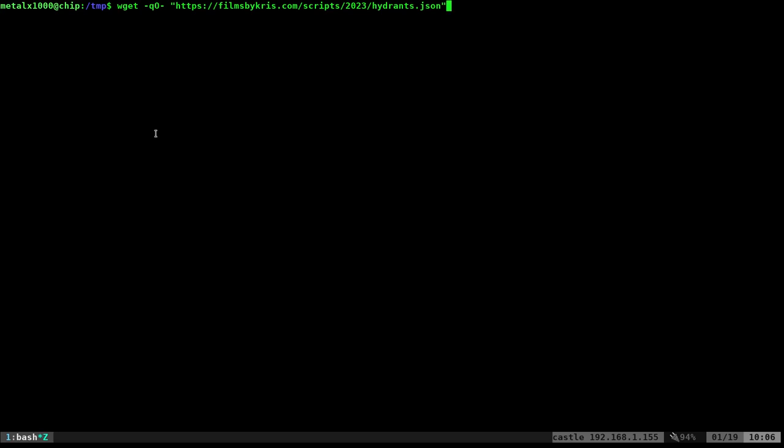Yesterday I was working with this JSON file. It was on a web server for work. For those of you who don't know, my full-time job is as a firefighter. It's a JSON file that just has some information about locations and the state of some hydrants in our area. I copied it to my server, so you can go right to this URL to see it yourself. I'm going to wget it and show it to you.